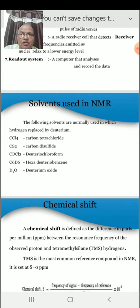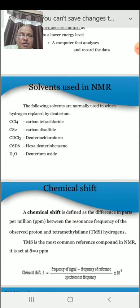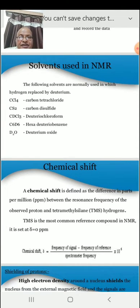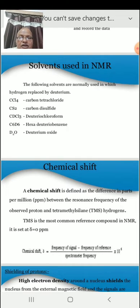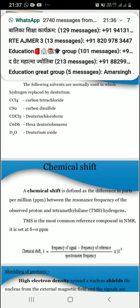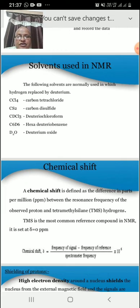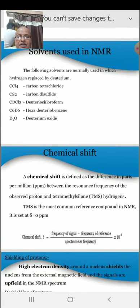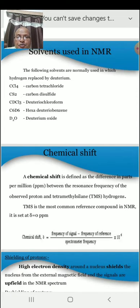The next term is chemical shift. A chemical shift is defined as the difference in parts per million (PPM) between the resonance frequency of the observed proton and tetramethylsilane (TMS) hydrogens. TMS is the most common reference compound in NMR and is set at 0 PPM.